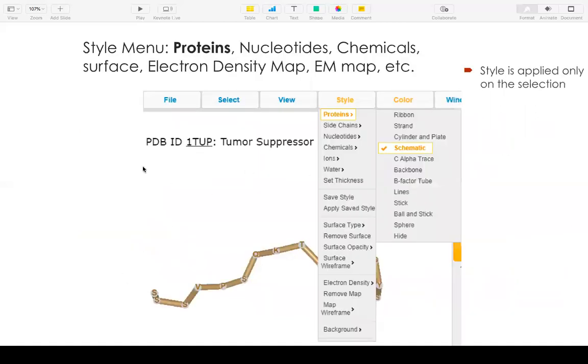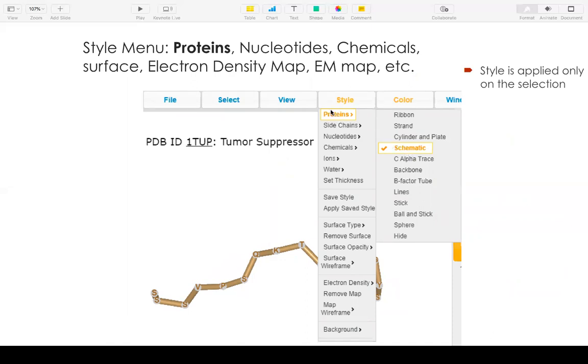Now, after viewing the selection, you can change the style or color for your selection. Here I choose the schematic style for proteins. You can also choose other styles. If it has nucleotide, you can choose nucleotide. If it has chemical, you can choose chemical. All the styles only apply on the selection.